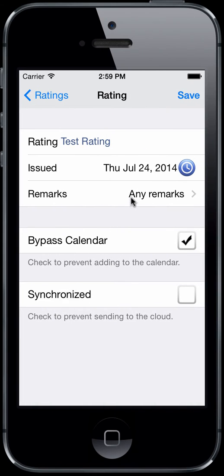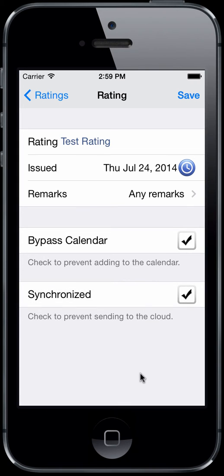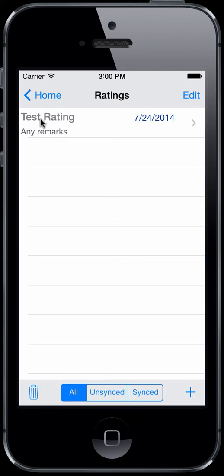There we have it unsynced. Now let's say you want to enter something and you don't want it to go to the cloud — it's already in your PC database, your logbook, but you want to duplicate it and have it available on your device. In this case, you would enter the rating or data item, go ahead and check synchronized, which as the description below reads prevents it from sending to the cloud. If you tap Save, it's already going to be marked as synced, so when you sync it will not go to the cloud.